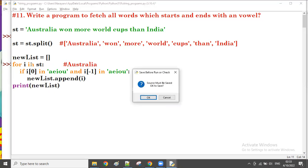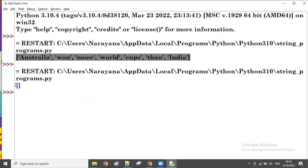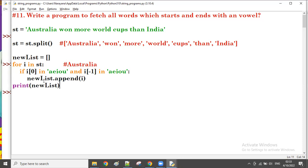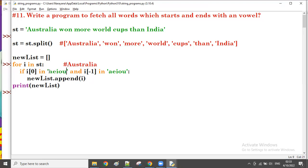Let me run this. An empty list came. So 'i[0] in vowels' — yes it is correct in logic, but why is the result empty? The reason is: the first time 'i[0]' is capital 'A'. Capital 'A' in the lowercase vowels list is False — it's not available. 'India' also has capital 'I', which is also not in the vowels list.